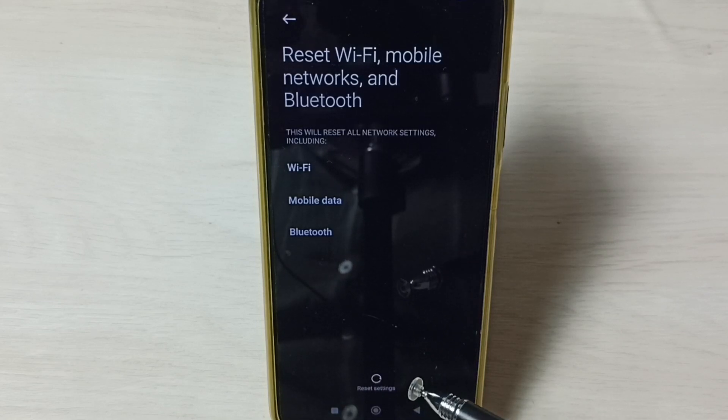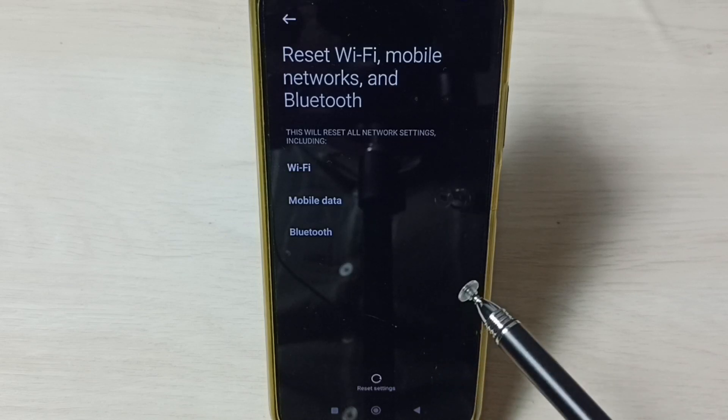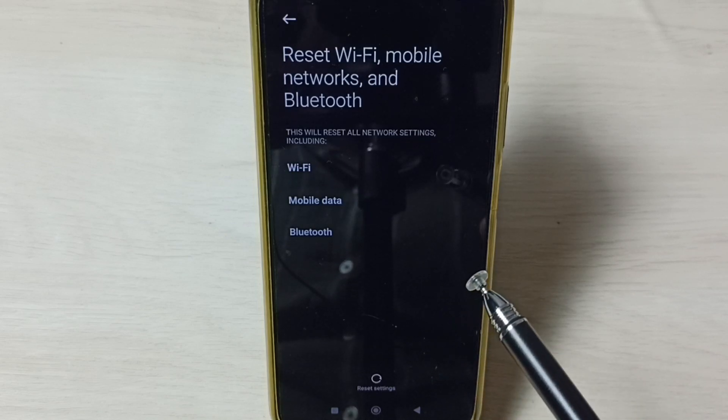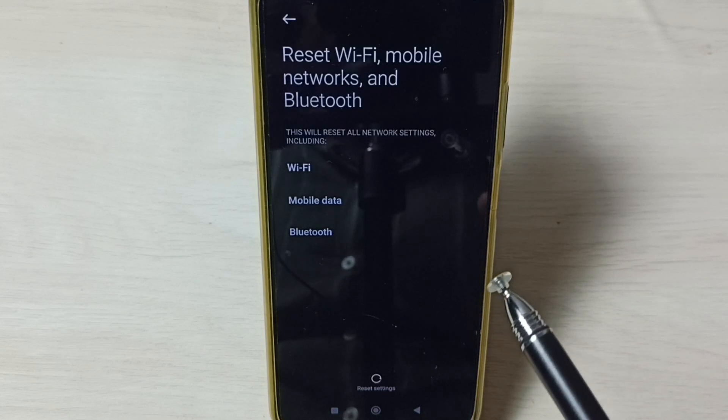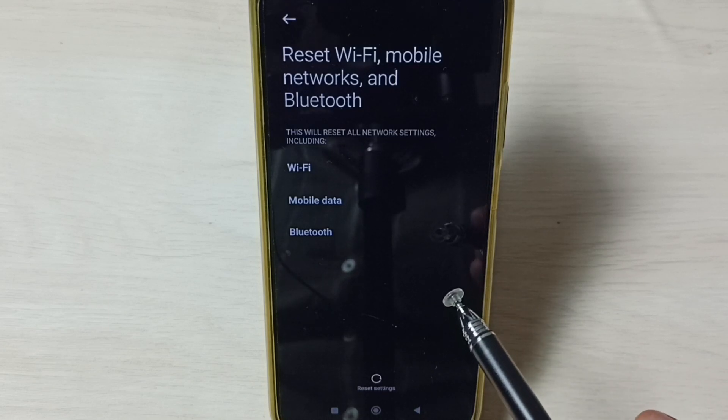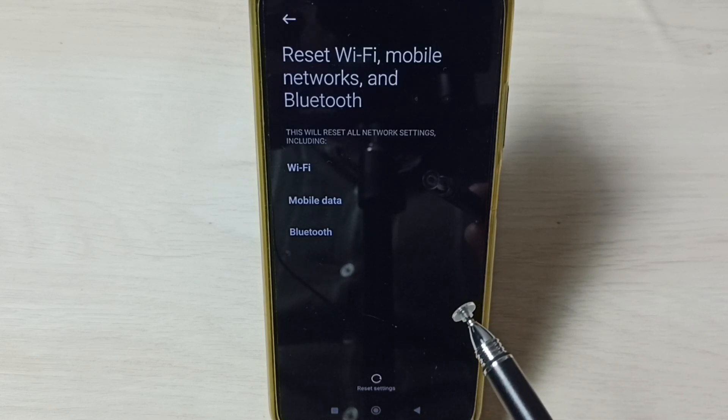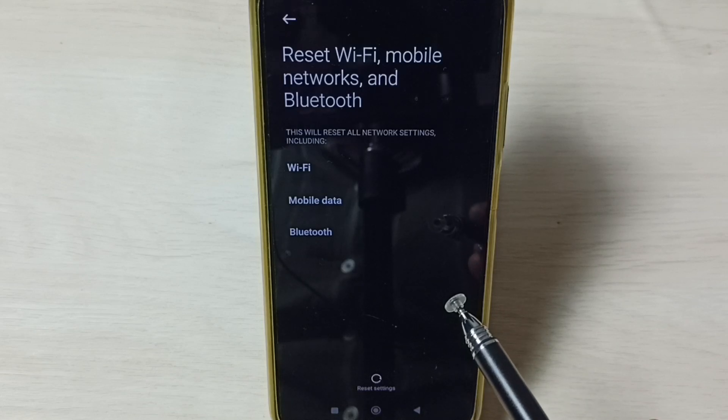This way we can reset network settings and fix all Wi-Fi related issues, like when your mobile phone is not connecting to Wi-Fi network, internet is slow, or there is no internet connection. All those issues can be fixed by resetting the network settings.